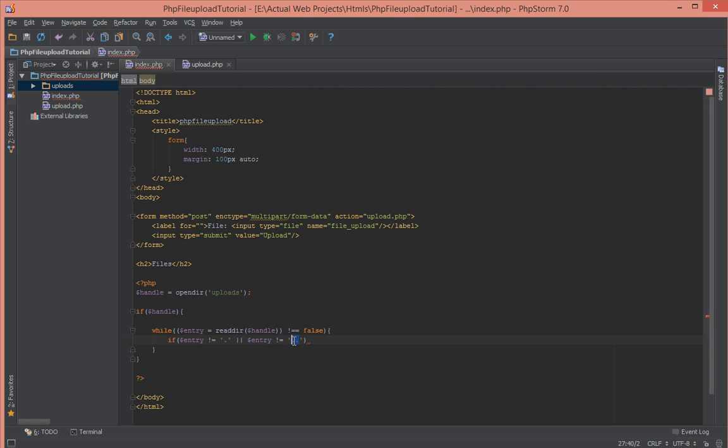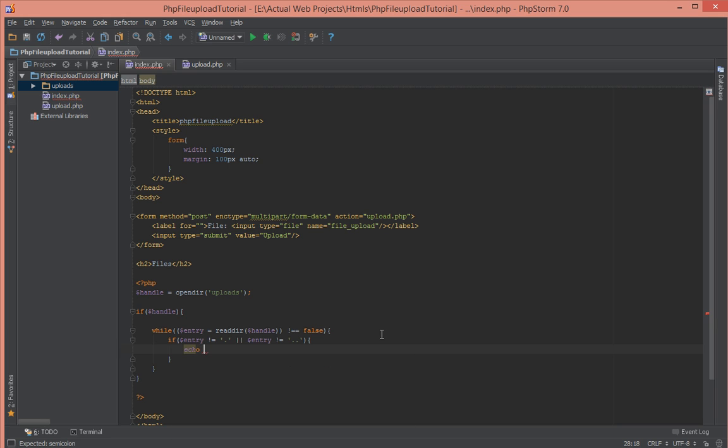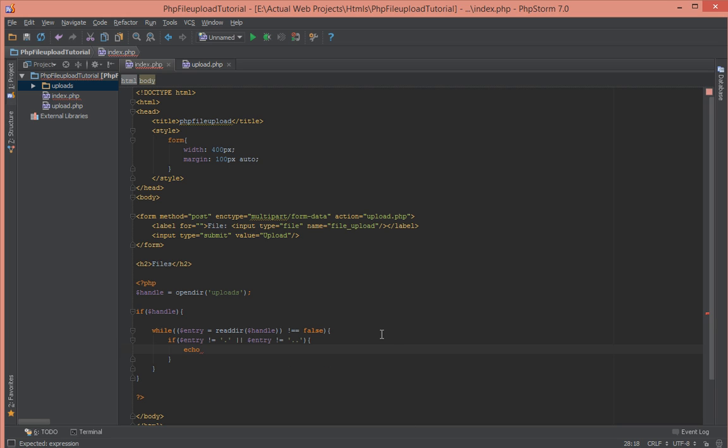This will be returned and we don't want to do anything when those are returned. We'll do a check to make sure that the current file that we're reading are not either of those. If they are not we just echo an anchor tag here.